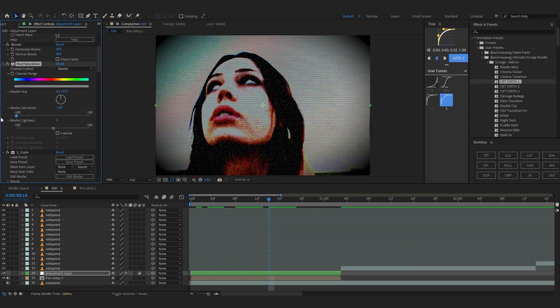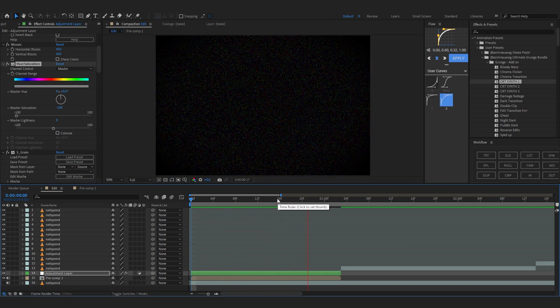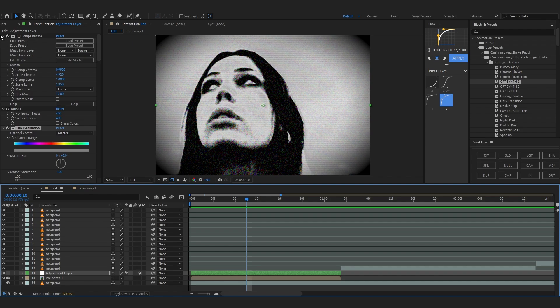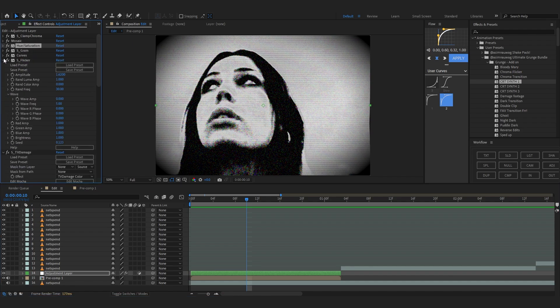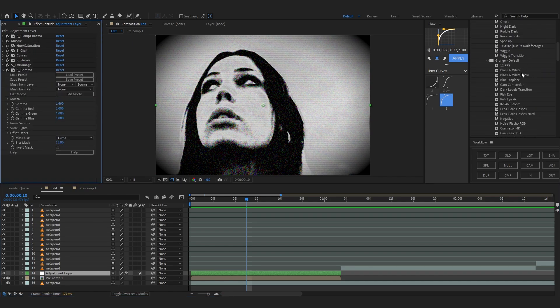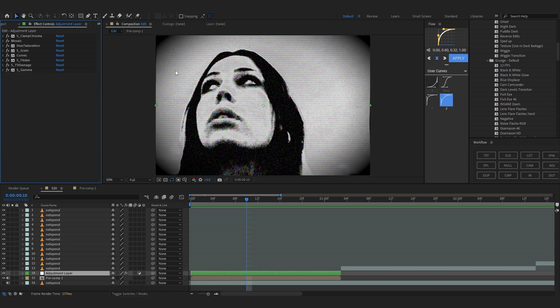I'm gonna open up the add-on and the Grunge pack as well, and add CIT Synth One in here. In Hue I'm gonna lower it down to zero — that already looks super dope. The Grunge add-on is a separate pack and the Default is a separate pack, and I bundle them together. The Grunge add-on requires Sapphire, as you can see all of these Sapphire effects on it.